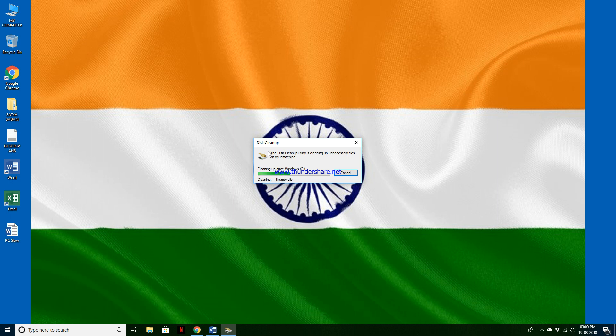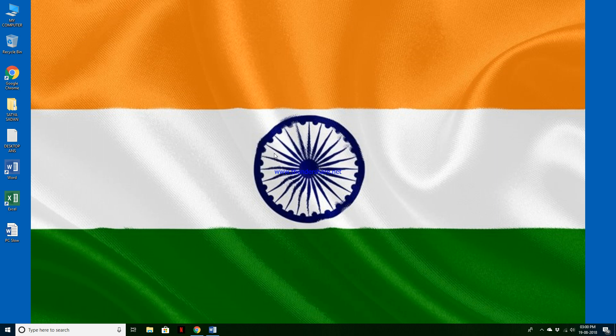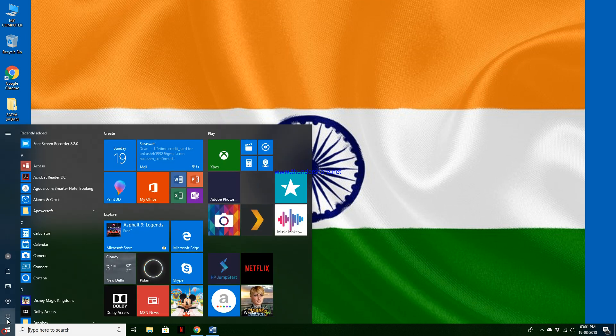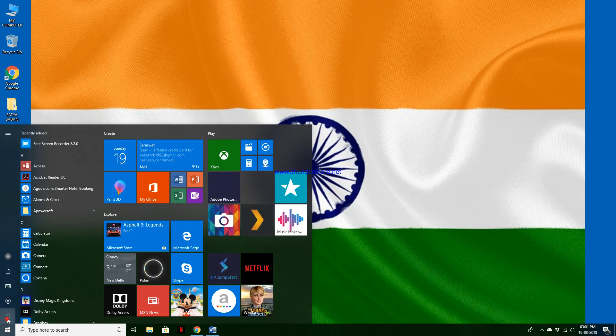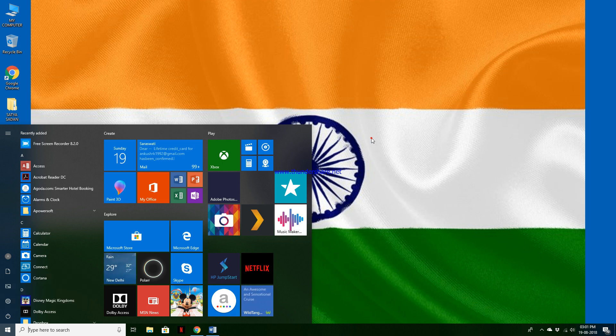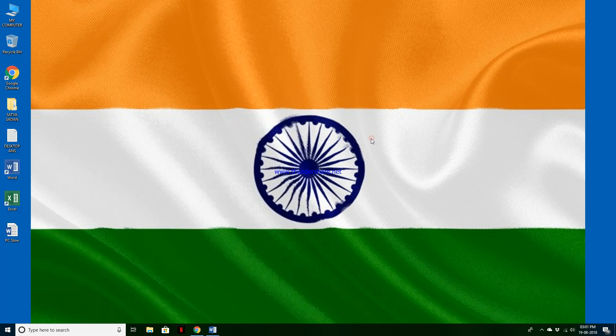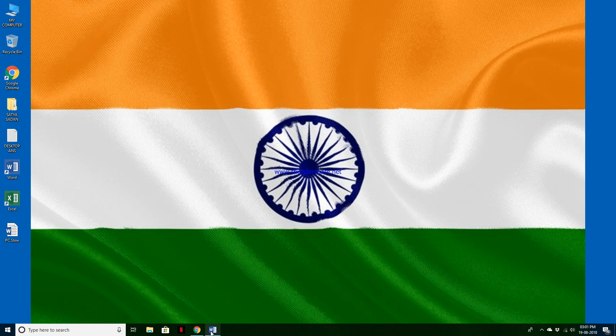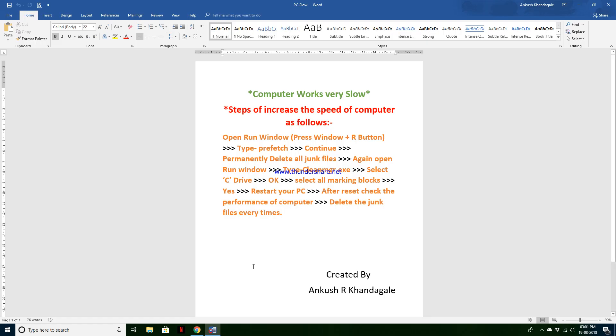Delete all the junk files. And this clean up, you should select all the marked files. Once after completing that procedure, restart your computer and check the performance of your computer.